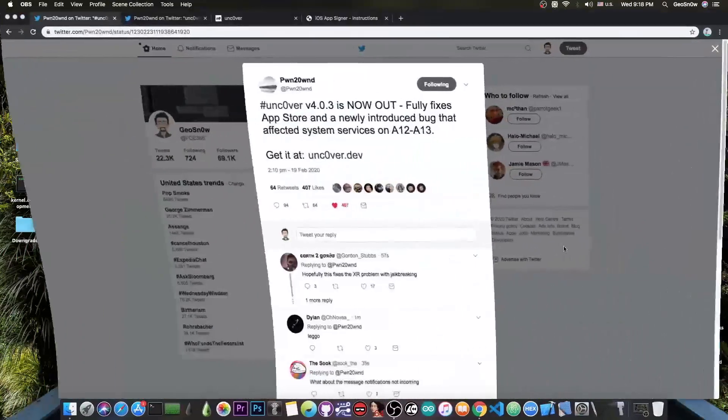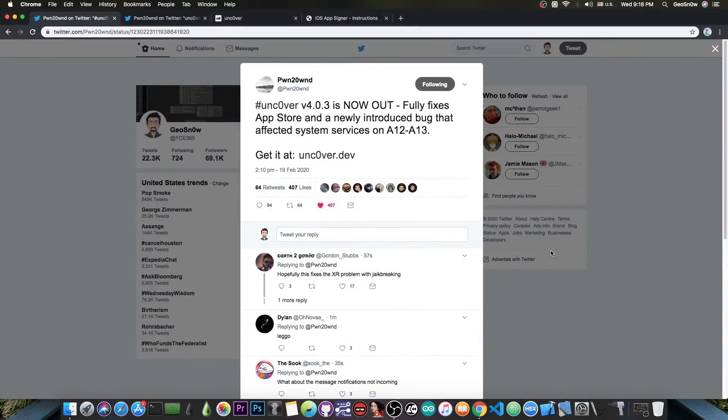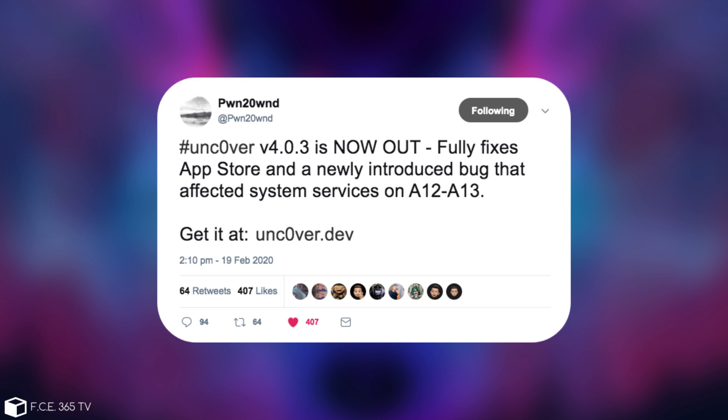An update has been released. Just a couple of minutes ago Pwn20wnd posted: Unc0ver version 4.0.3 is now out, fully fixes App Store and a newly introduced bug that affected system services on A12 and A13. Get it at Unc0ver.dev.